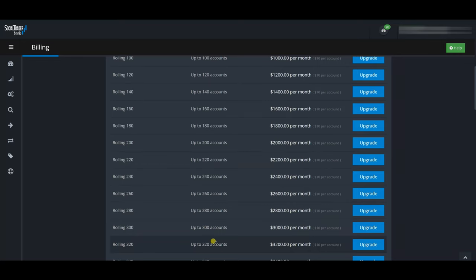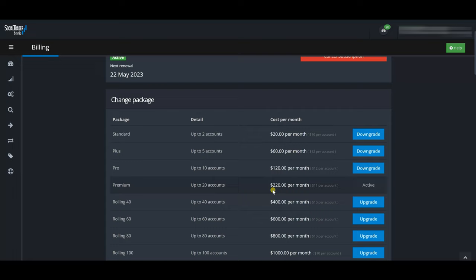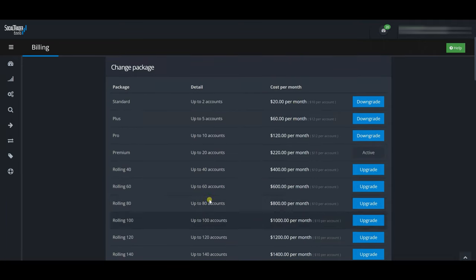They also have rolling 40 and rolling 80 plans, where you can link up to 300 or 600+ accounts — that's when you're doing proper account management. Right now I'm on the up-to-20-accounts plan, which costs about $220 per month. I signed up for this because I know I'll soon be close to needing 20 accounts given my funded challenges. The pricing goes: $20/month for 2 accounts, $60/month for 5, $120/month for 10, and $220/month for the 20-account Premium plan.